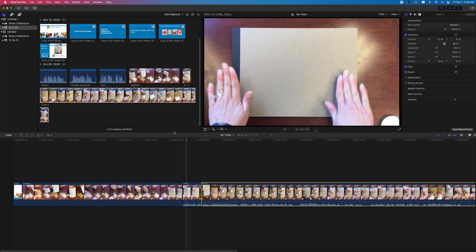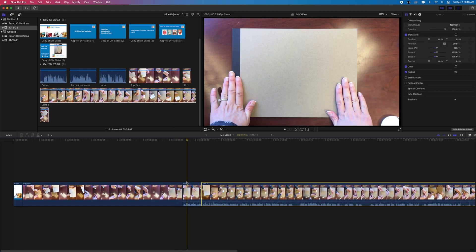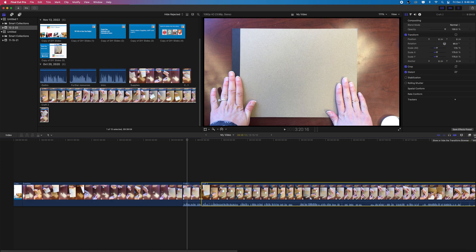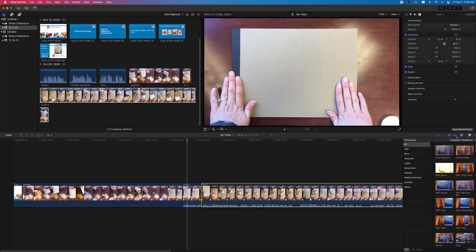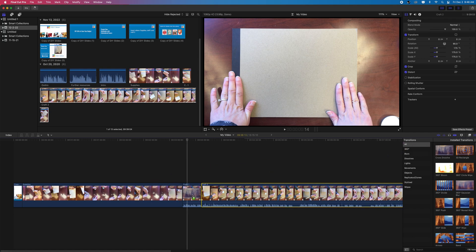Since we're working with multiple clips, we need something to bridge them to prevent what are known as jump cuts. Final Cut includes a library of effects and transitions located on the far right side of the middle bar.